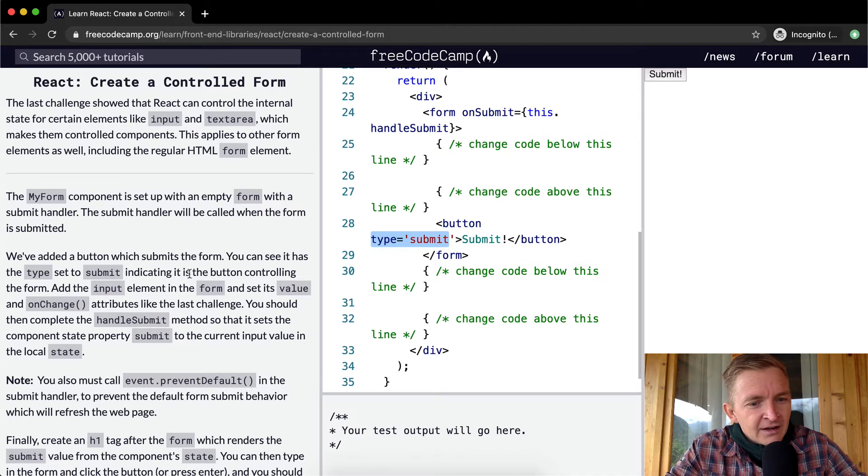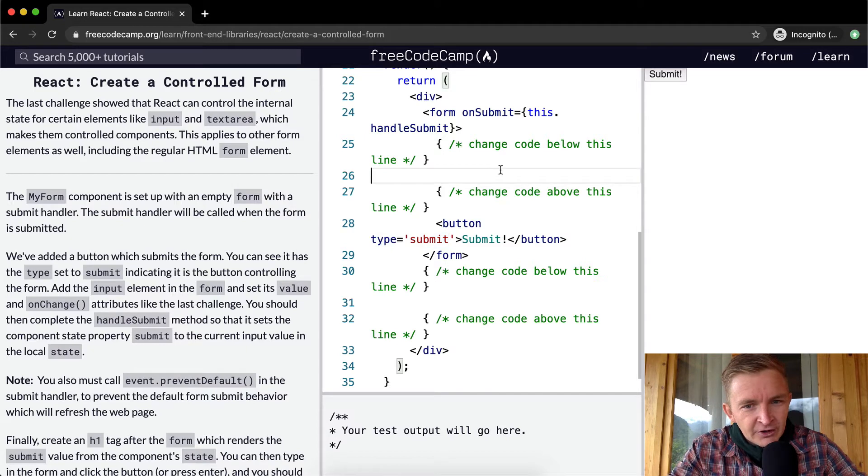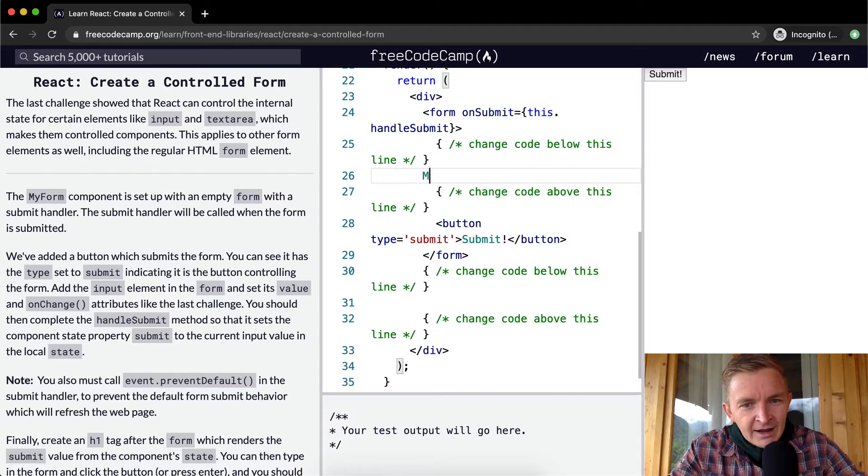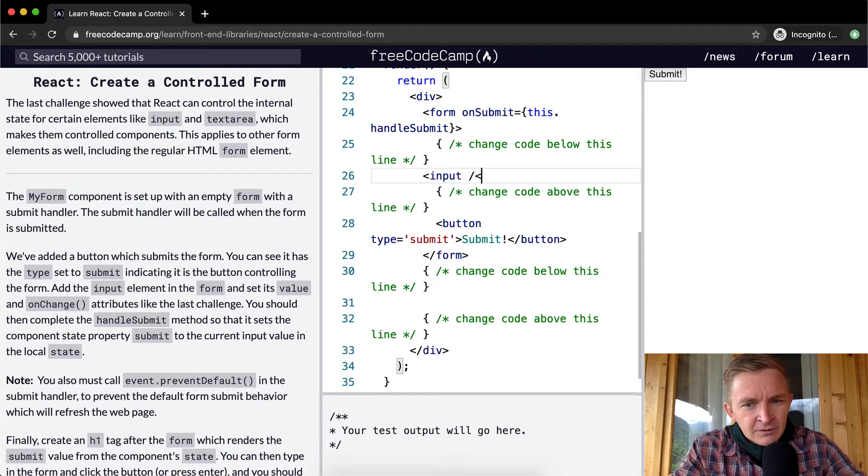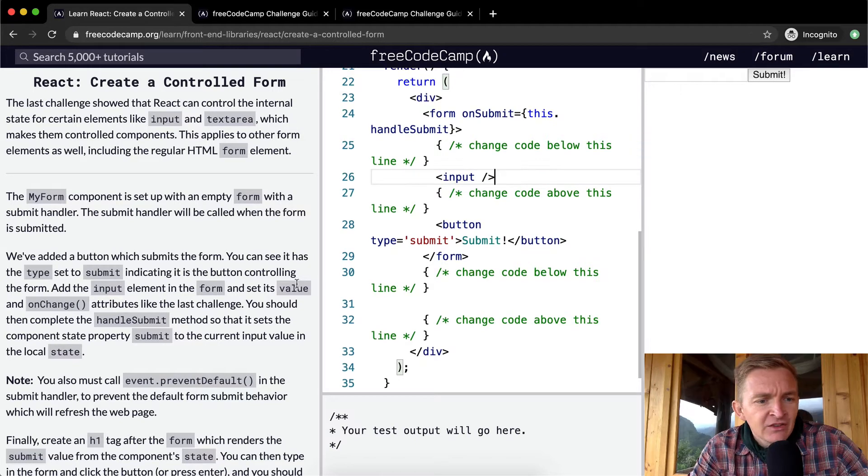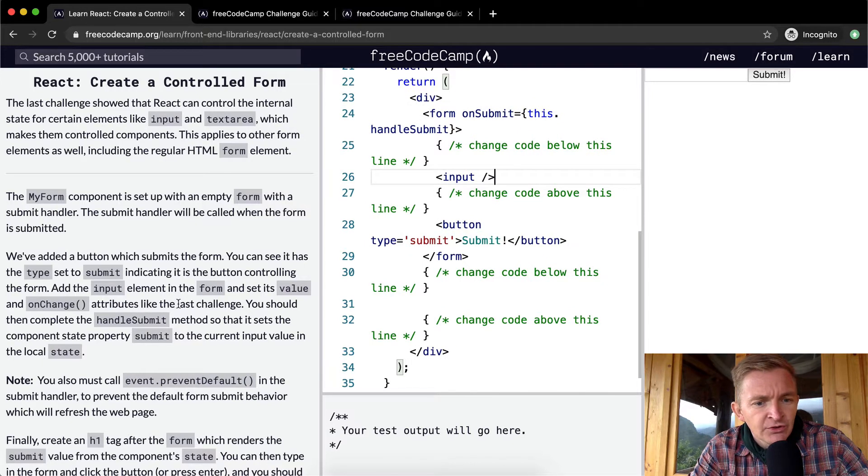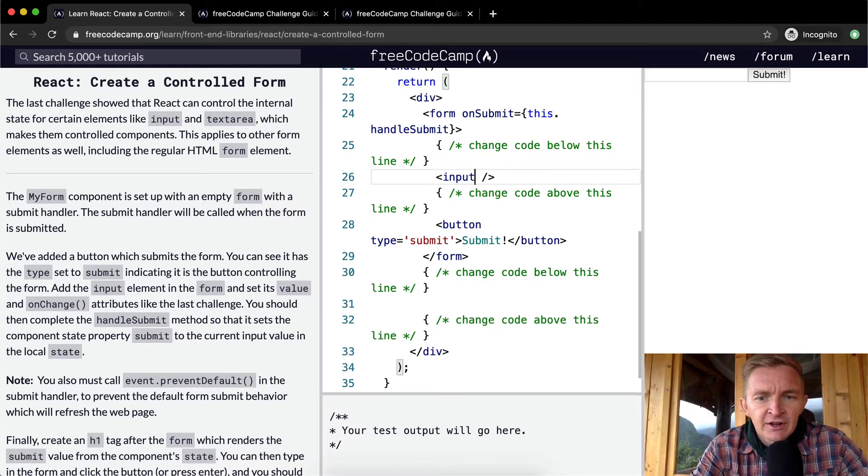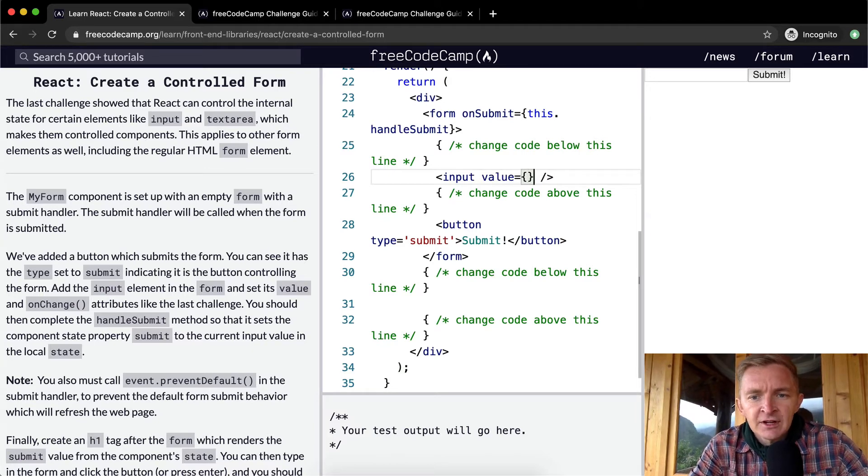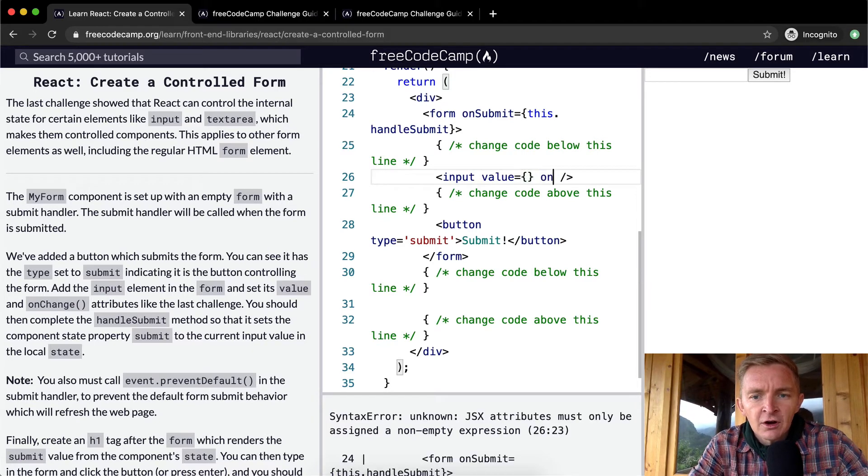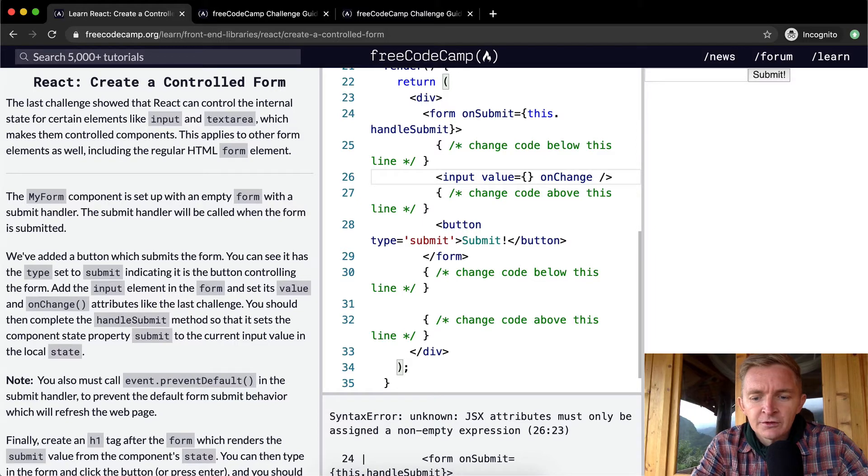Add the input element in the form. First off, we can add an input element and set its value and onChange attributes like you did in the last change challenge.